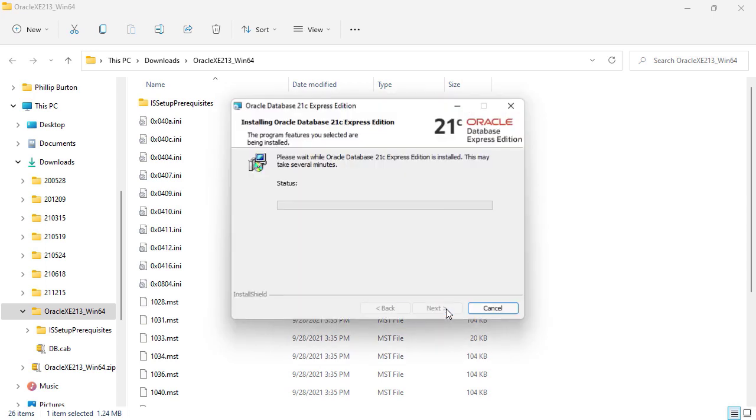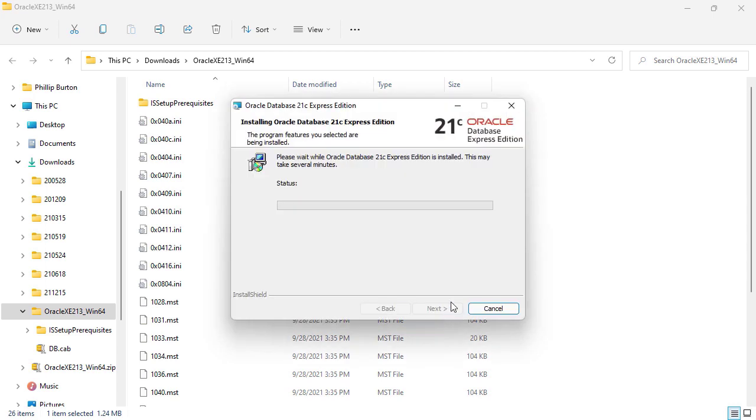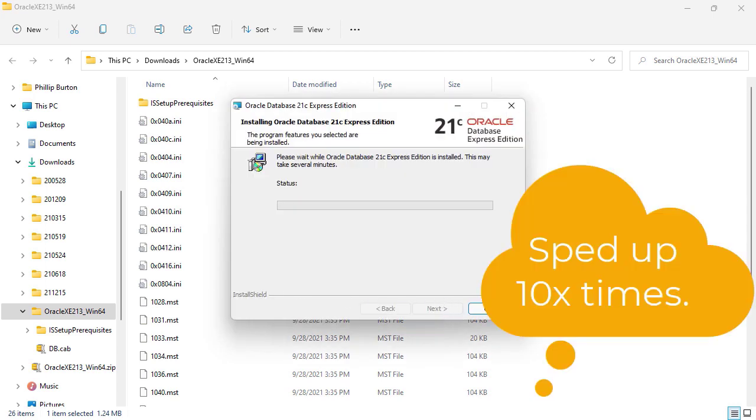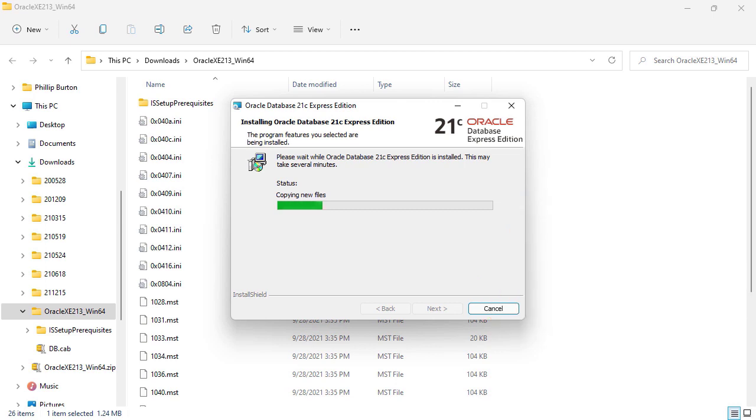Click install to start. It's going to take quite a few minutes. In the previous version, it took 20 minutes. I'm just going to speed up the video and let it install.